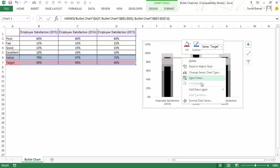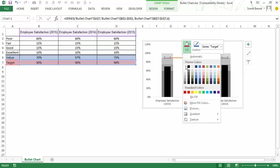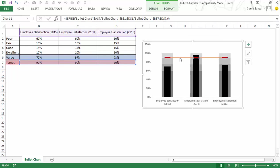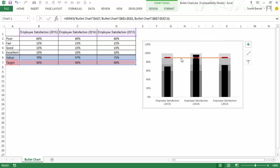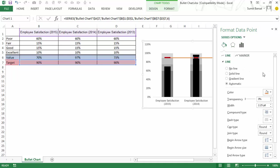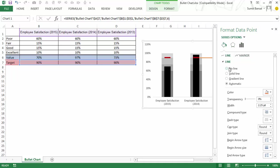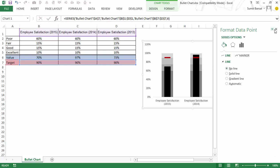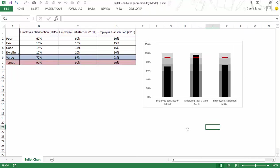Maybe from here you can say no fill. I have to select this marker so I would select this line right click go to format data point and here in fill in line I would say no line I can do that for this as well so the line goes away and now you have this bullet chart for all these three years and it shows employee satisfaction for all these three years.